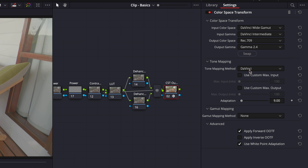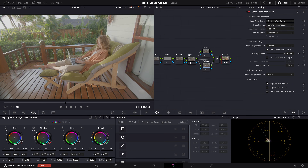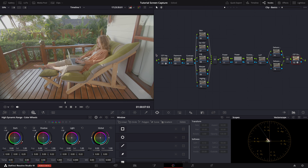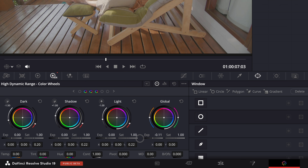This time we will use DaVinci's own tone mapping algorithm and set the max output to 10,000 nits. Now that we are in the correct color space, let's have a look at our image. At first glance, we can see that it is too bright, even for a log image. So let's start by lowering the exposure so we have a better initial judgment.